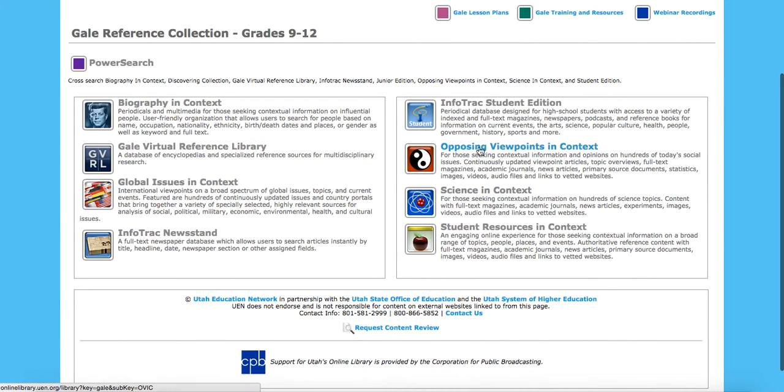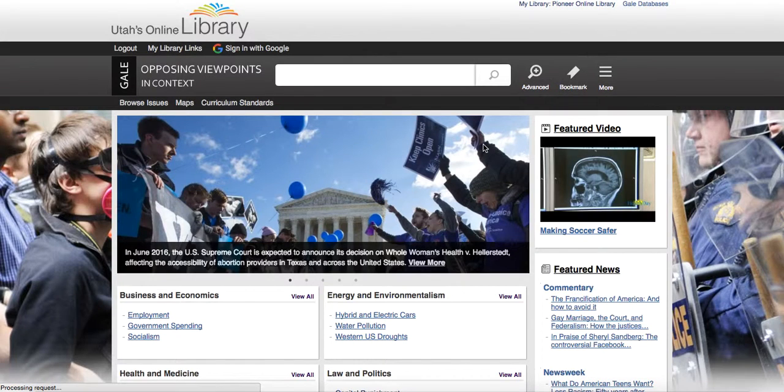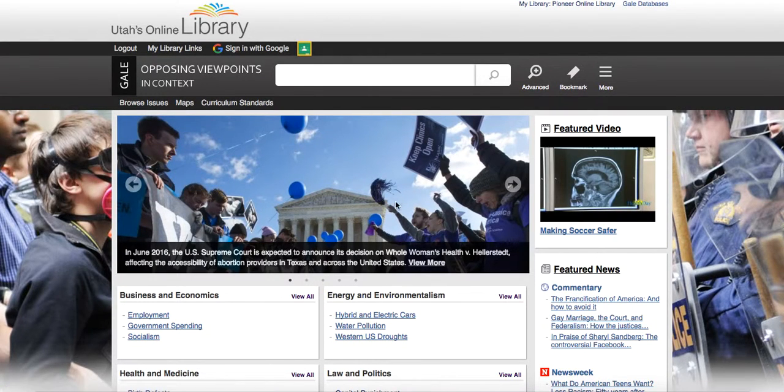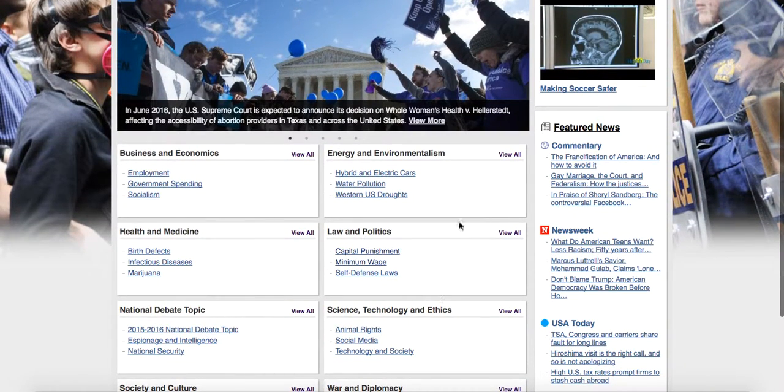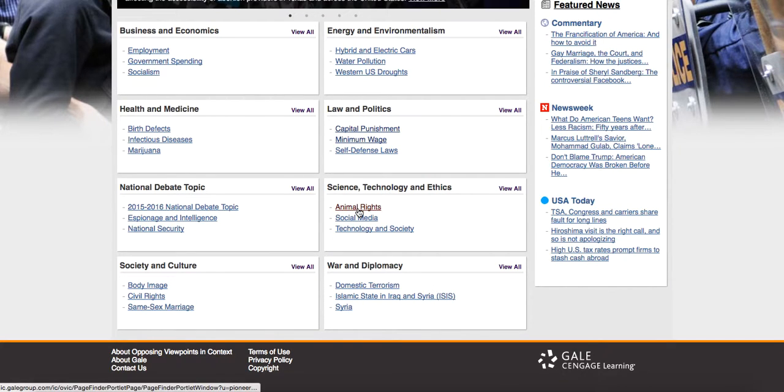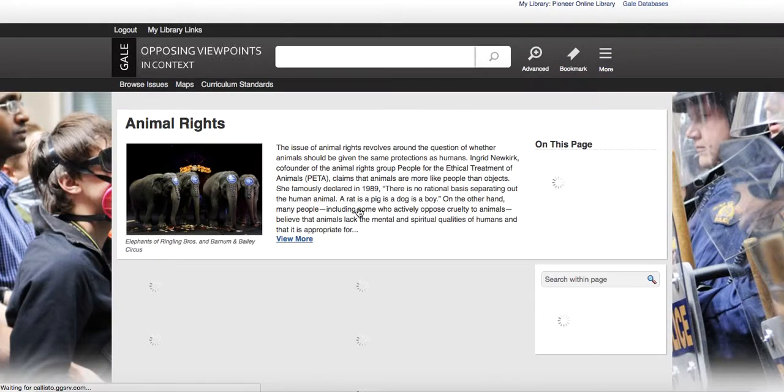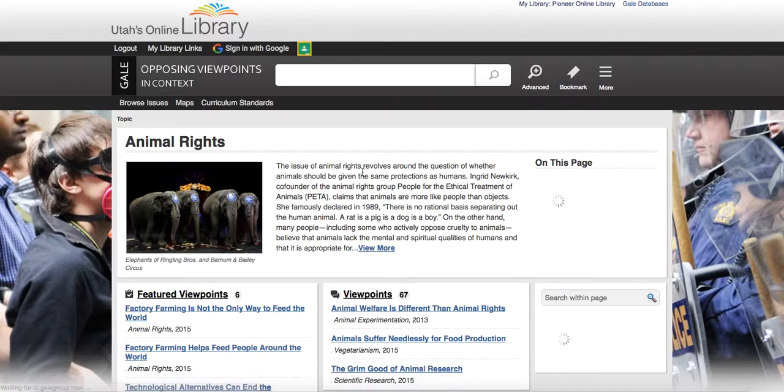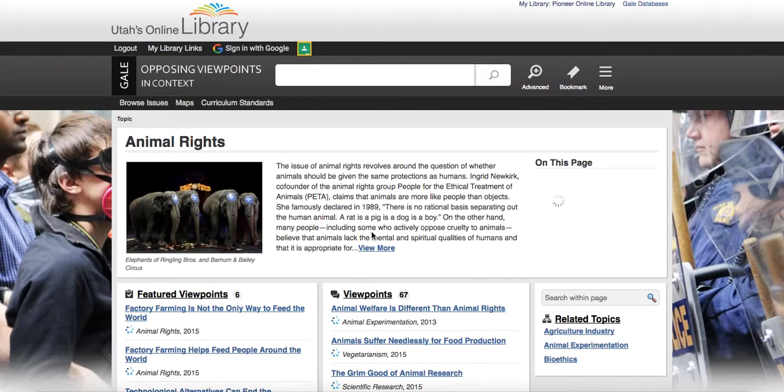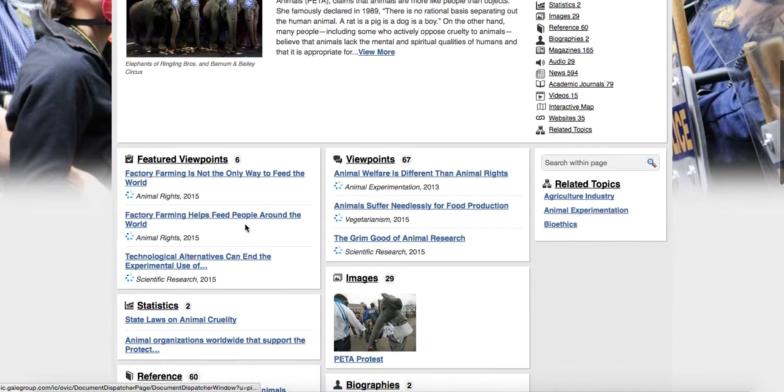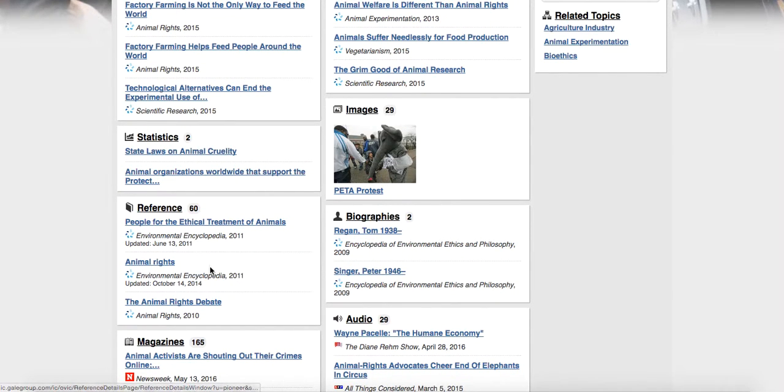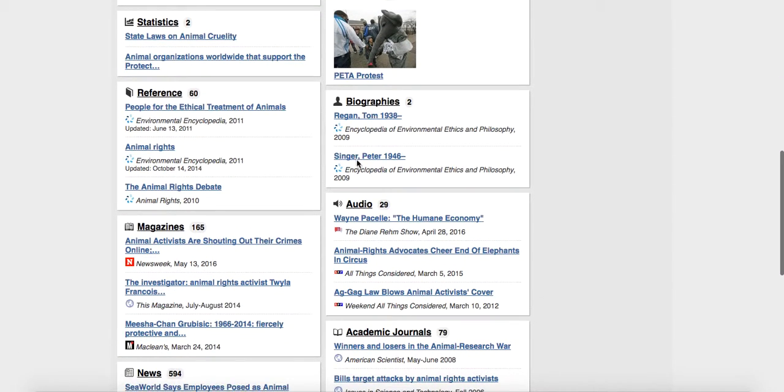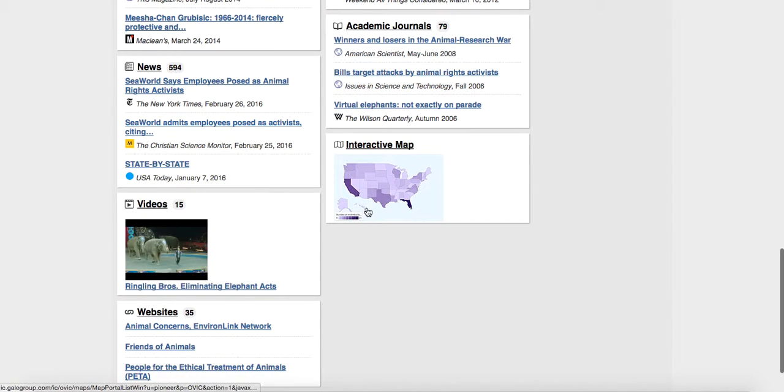If I go to opposing viewpoints in context, this one's really nice. It's going to give you some current events that are going on and give you different sides to the story. For instance, if we go to animal rights, it's going to give you some background on the issue. And then it gives you some viewpoints on it, some statistics, references, biographies, audio again. So really great.